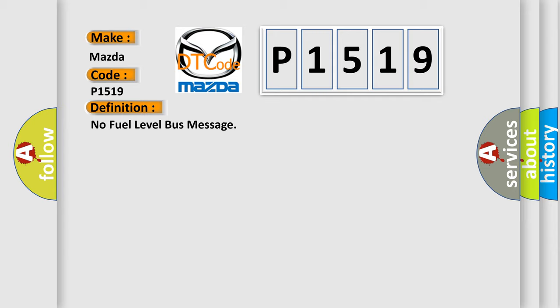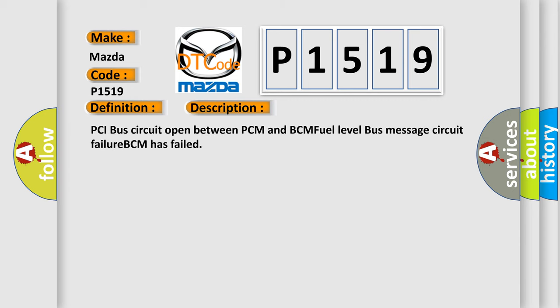And now this is a short description of this DTC code: PCI Bus circuit open between PCM and BCM, fuel level Bus message circuit failure, BCM has failed.